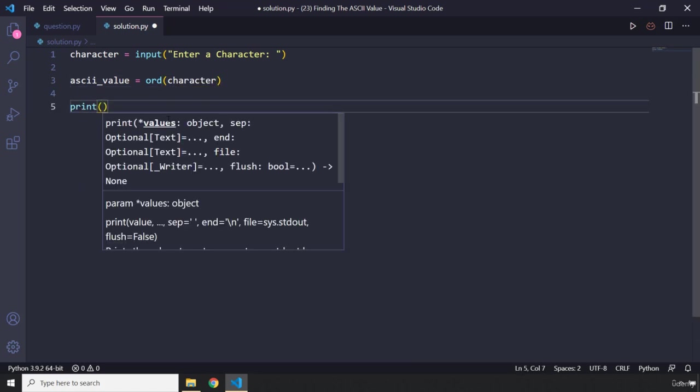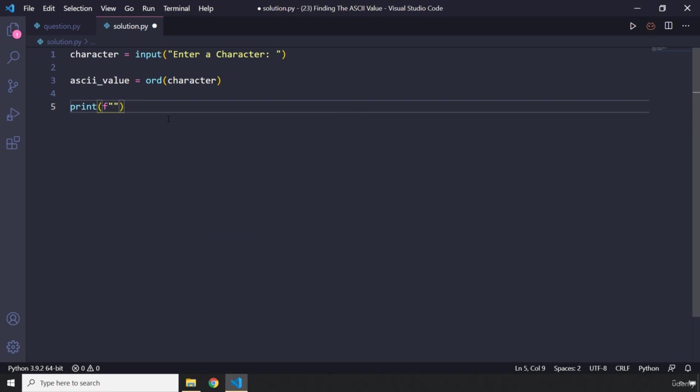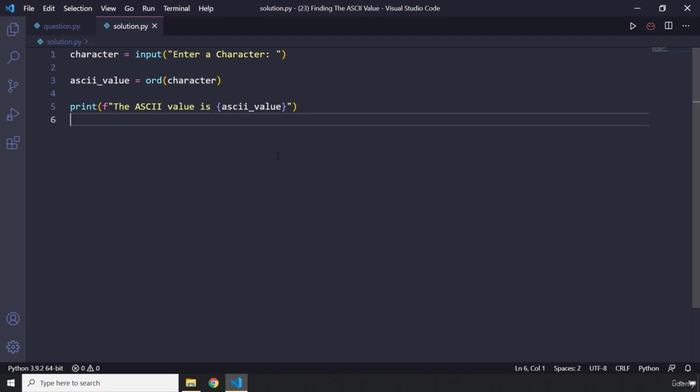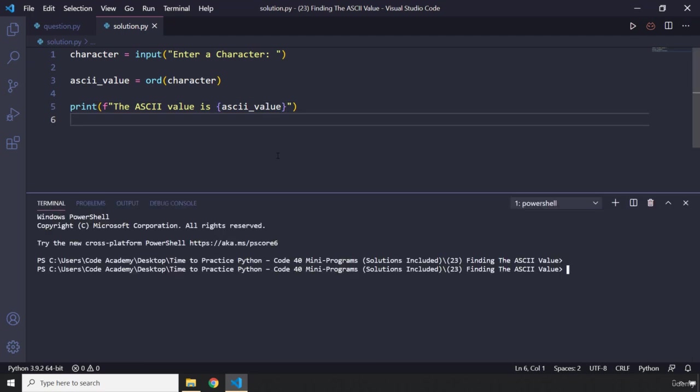And I'm going to say print. The ASCII value is, let's grab ASCII underscore value. Perfect. So let me store this. Let me save that.